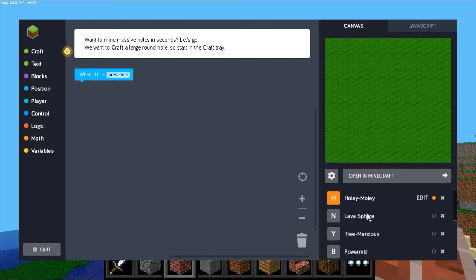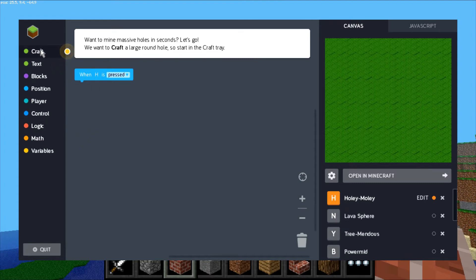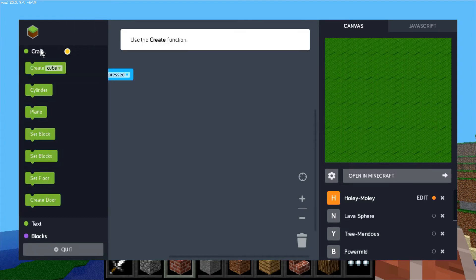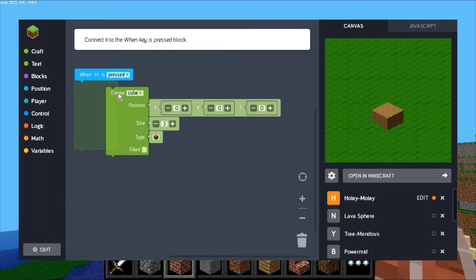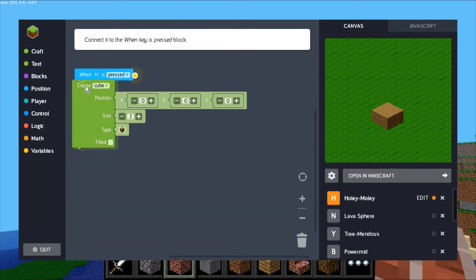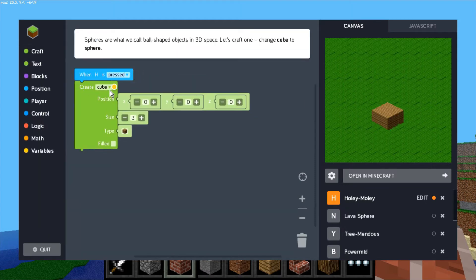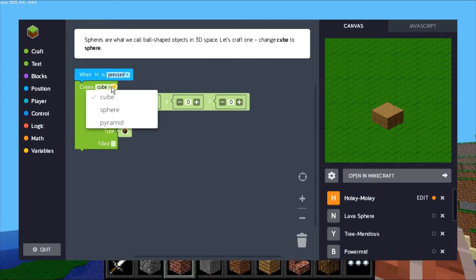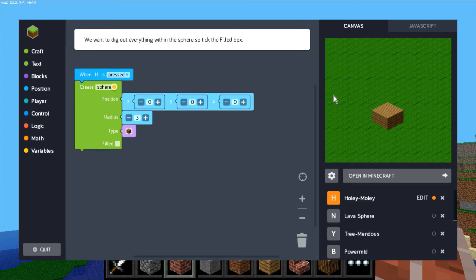Any previous ones that you've coded are over here on the right, so you can go in and edit those. We're going to do the Holy Moly tutorial. They want you to click the Craft menu. Although this says cube, it's got some options underneath. We're going to do a sphere, so we'll drop it on the workspace and change it from cube to sphere. You can see that's got the nice, not-so-round Minecraft sphere there.